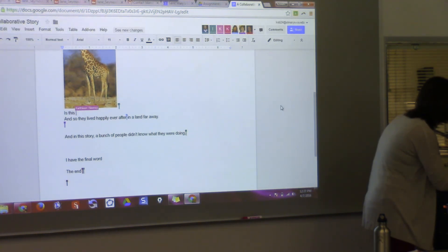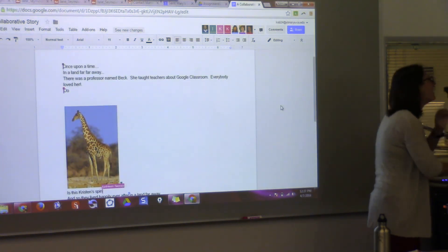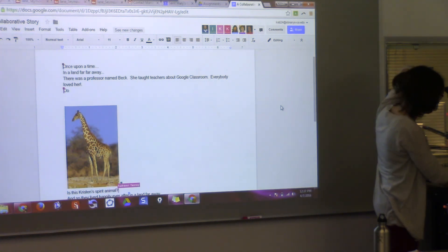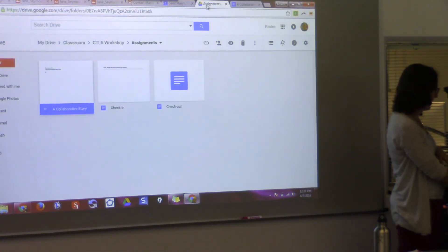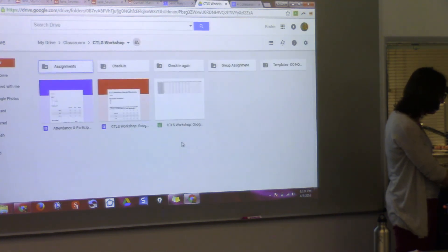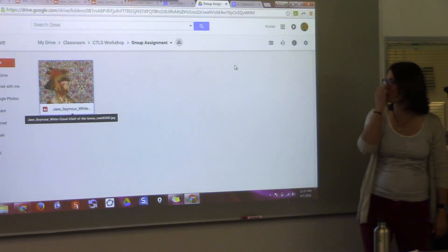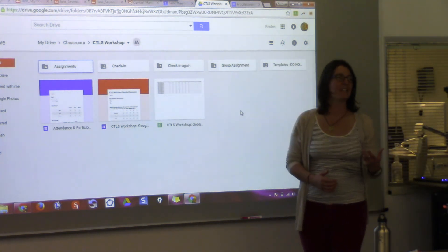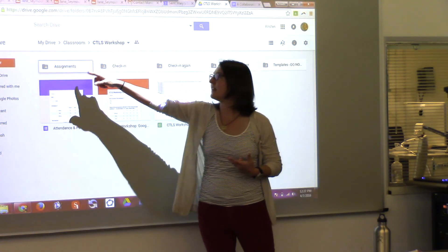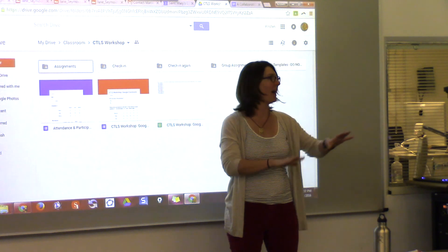If I click on 'group assignment,' that's where one student's picture showed up. You guys actually edited the file I have in assignments because I did not make a separate file for you. So it edits whatever file you have. If it's something you don't want edited, maybe you shouldn't use that route. It also created a folder for 'group assignment' because this is an assignment I created in Classroom. The folder is there, but it doesn't contain the file that was edited.